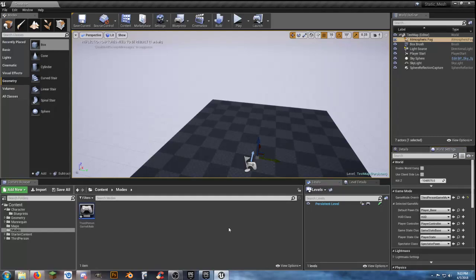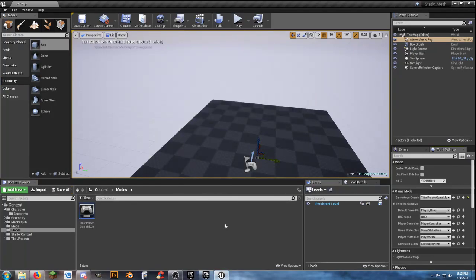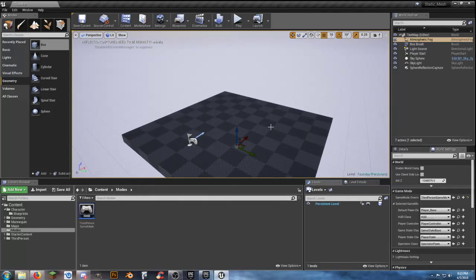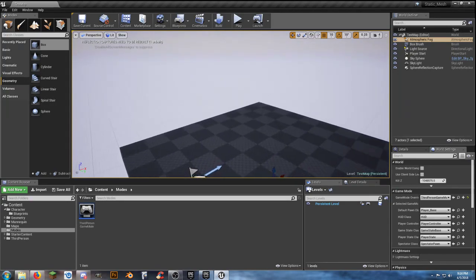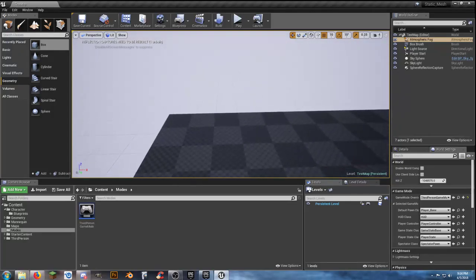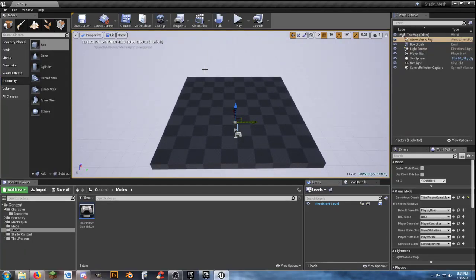Now we can get into actually doing what we set up for. For this video, one of the examples I want to use is a fence system. I'll create a couple different types of fences. These are something you can place all around your map — position them, rotate them, do whatever you need with them.